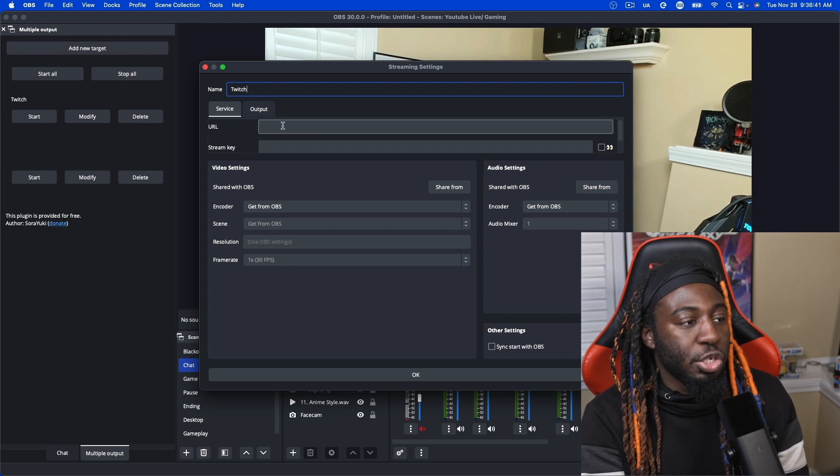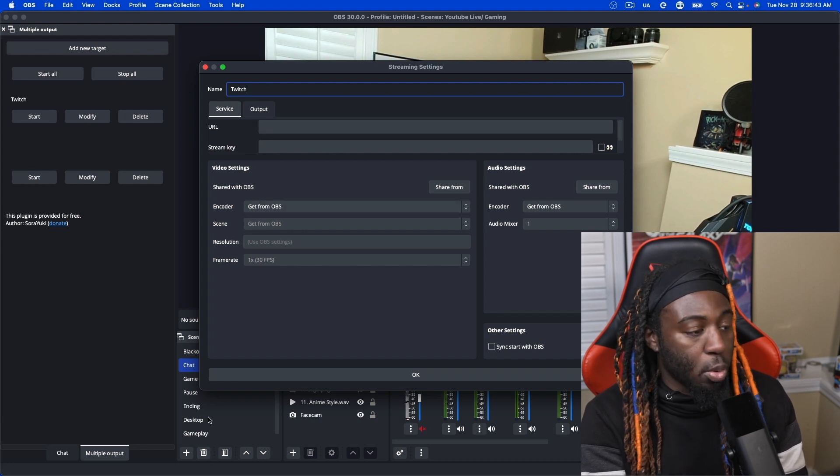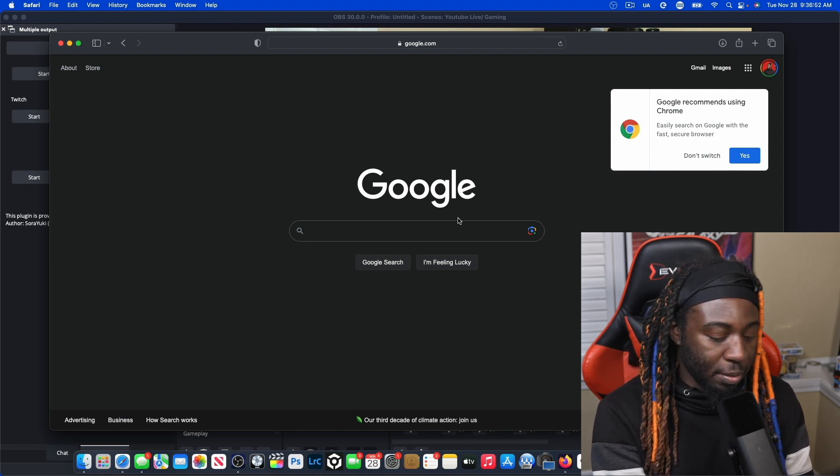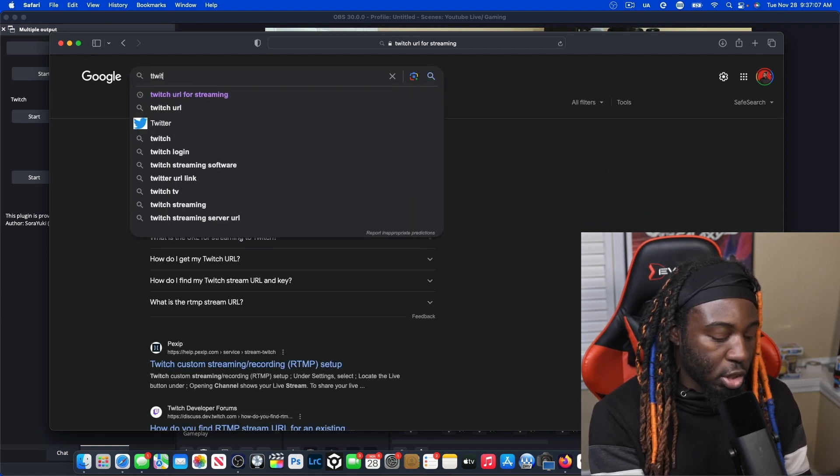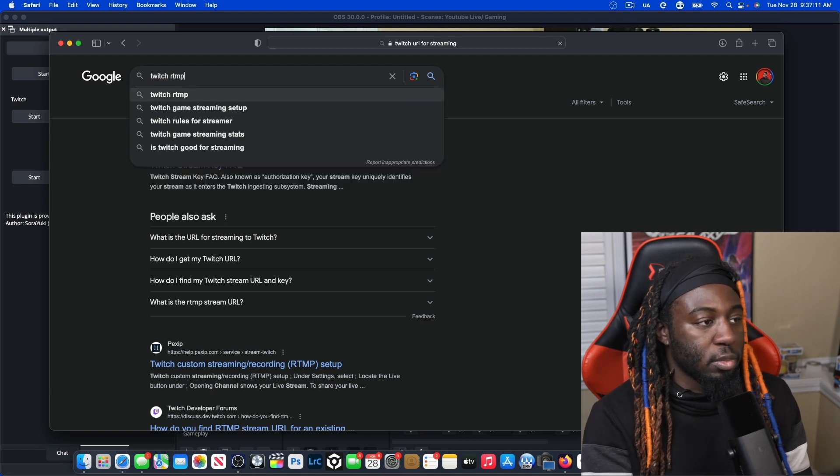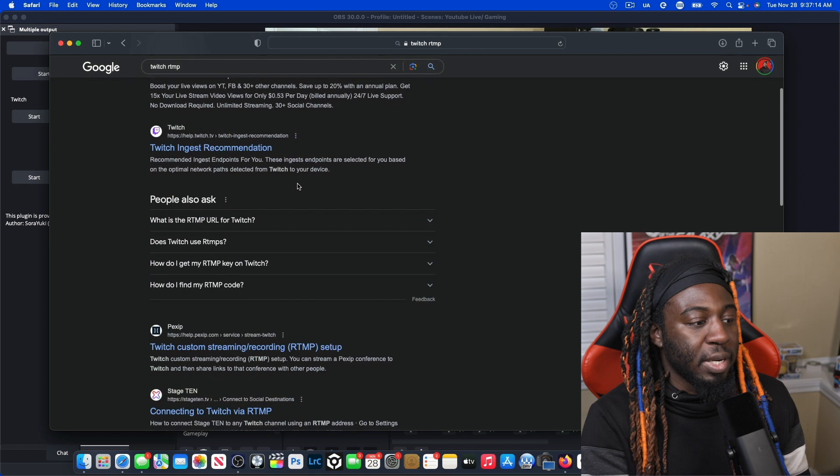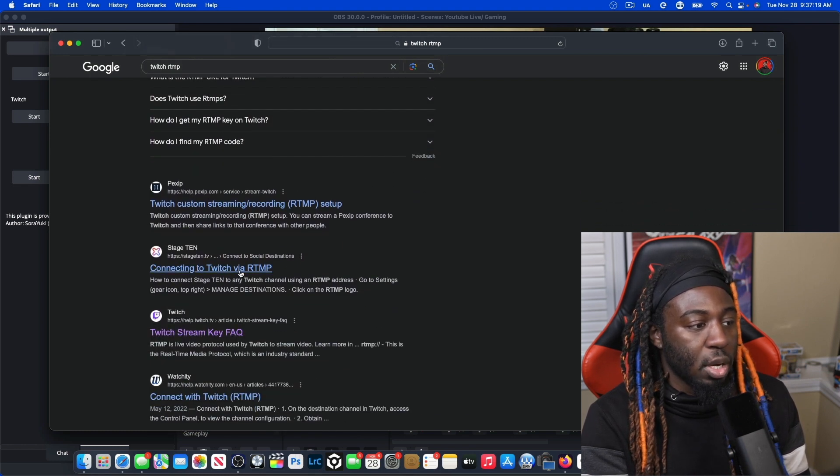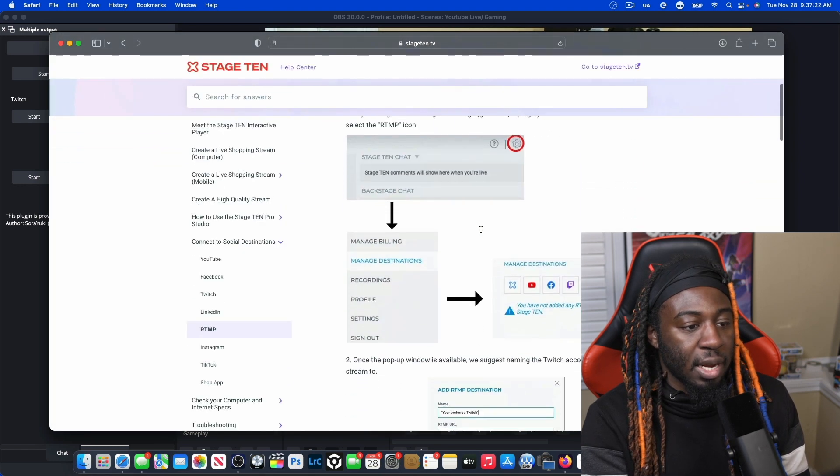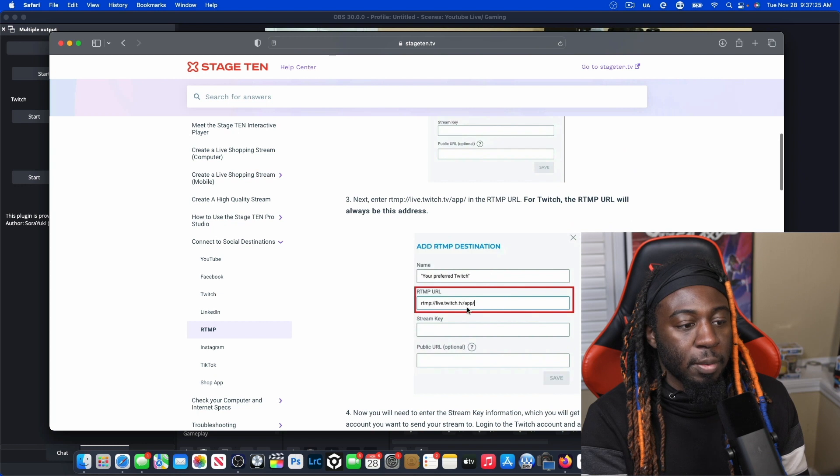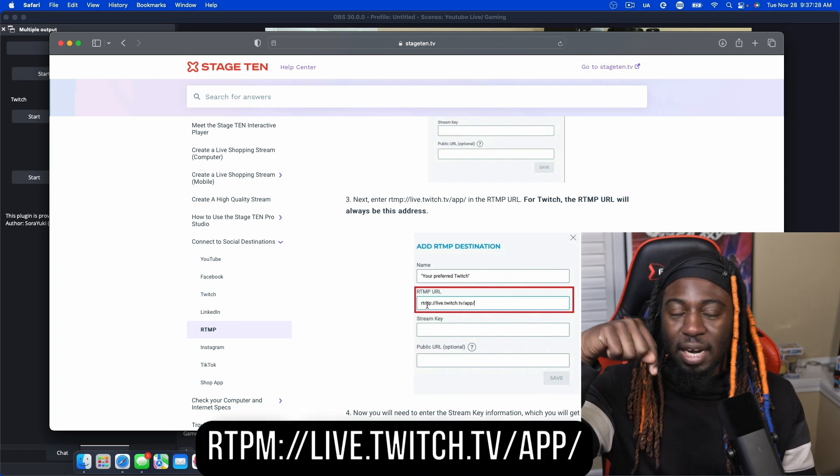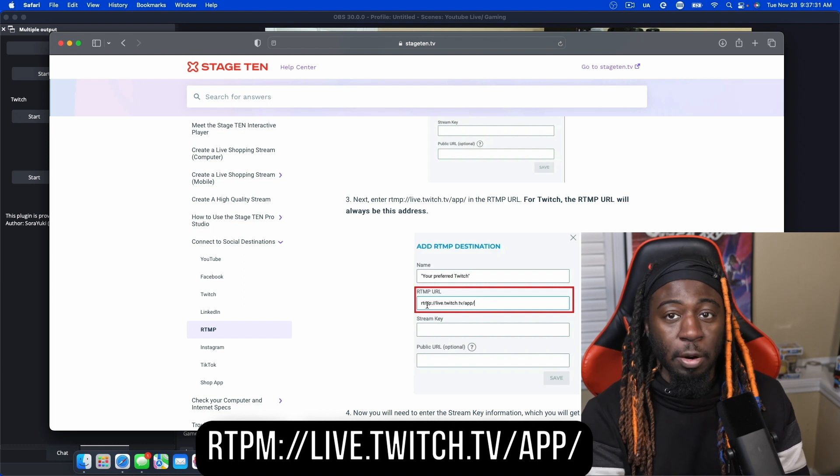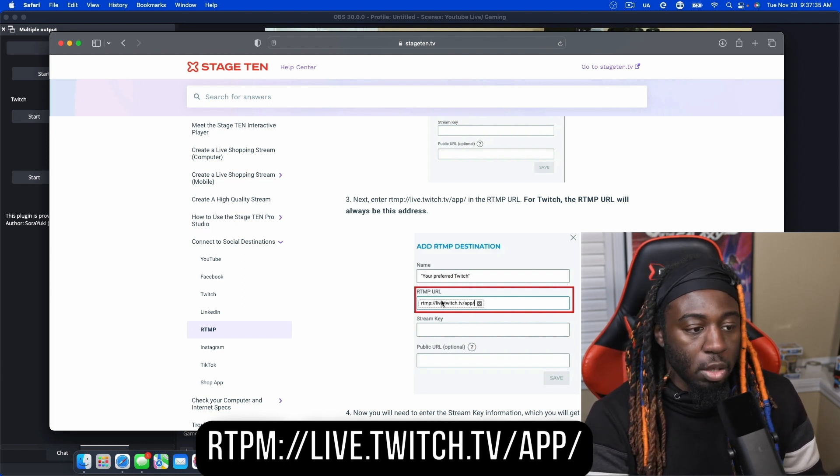Next, you're going to need your URL. And this is what's important. What you need to do is you need to go back to Google and type, you need to type Twitch RTMP. And what that means is what is your connection. So what I ended up doing was clicking this and it tells you that your RTMP is going to be this right here. You can pause it and put it in there, but that's what the RTMP is going to be.